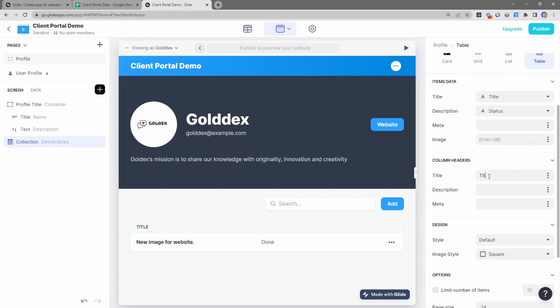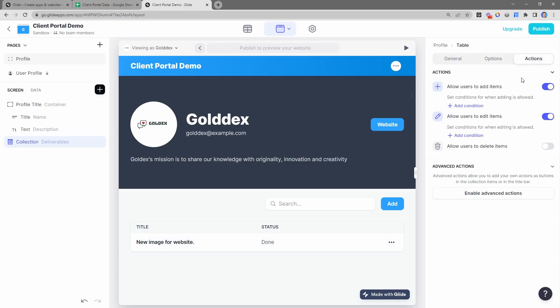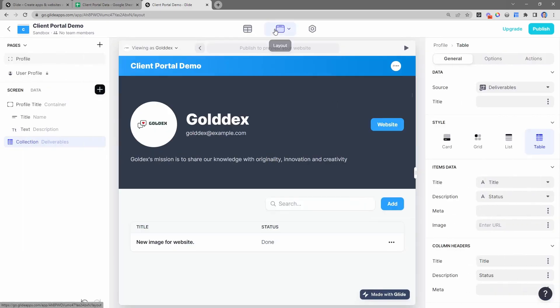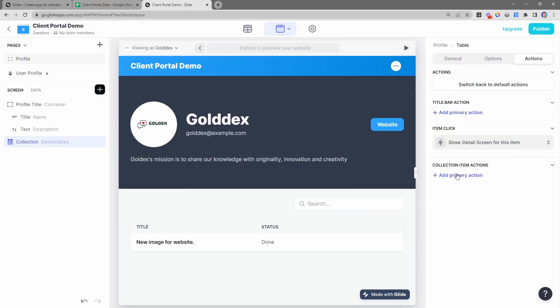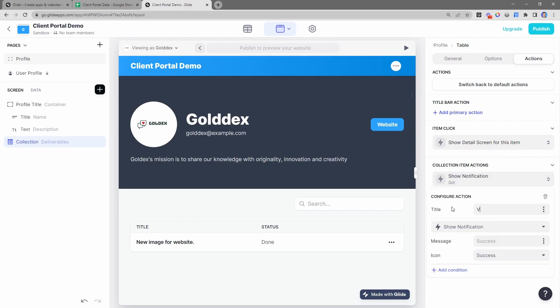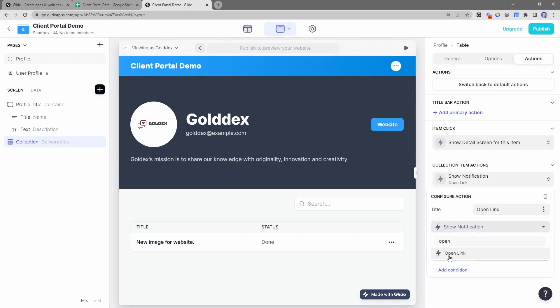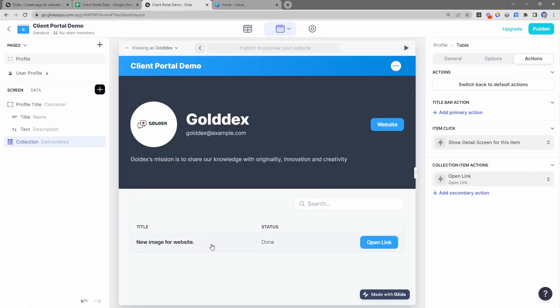I can define column headers: we'll do 'title' as the title and 'status' as the description. Over in the action section we have buttons - we don't want clients to edit or add items, but I do want to add a collection action for 'open link.' That would open the link to the deliverable directly, so they can click 'open link' and it goes to canva.com right now.